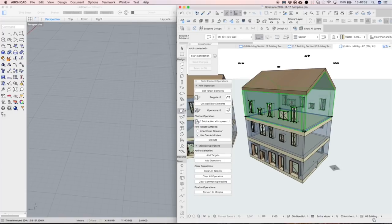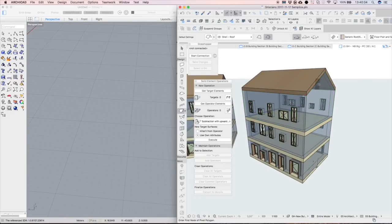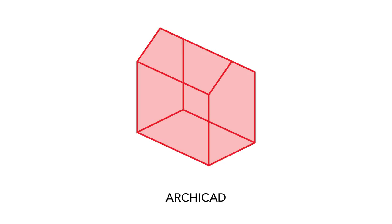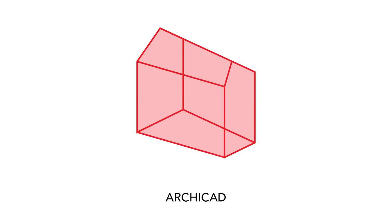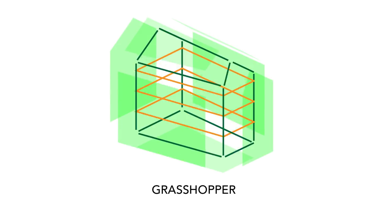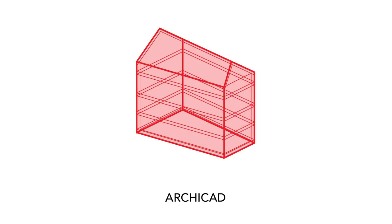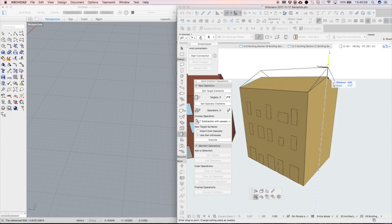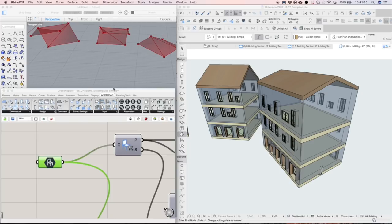The advantage of the ARCHICAD-Grasshopper connection really comes to life when the shape or geometry of the conceptual building design is modified. When adjusting the geometry of the Morph or the corresponding Morph parameters, the associated BIM model will update automatically.